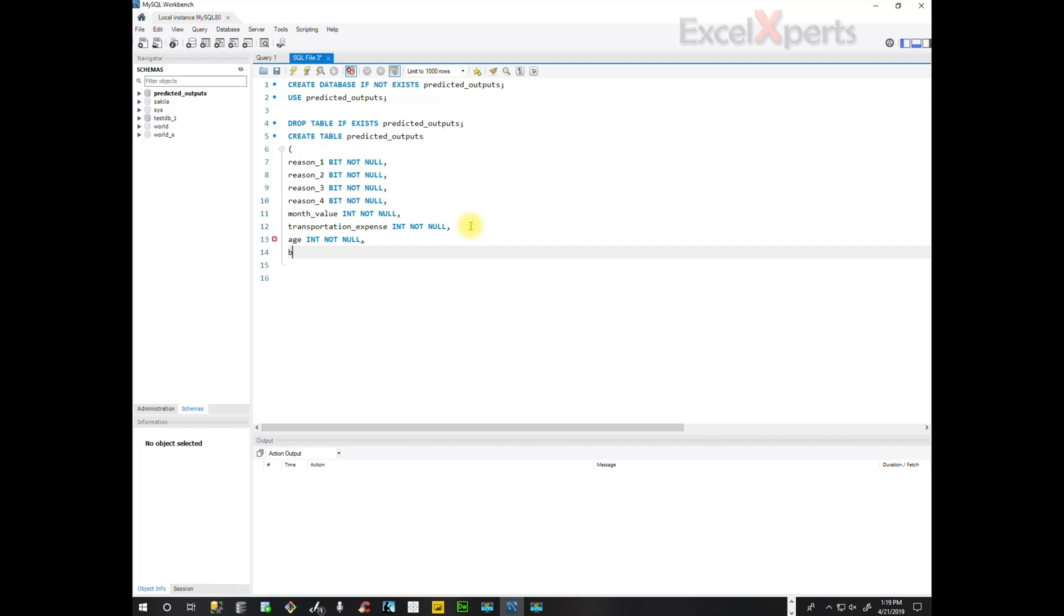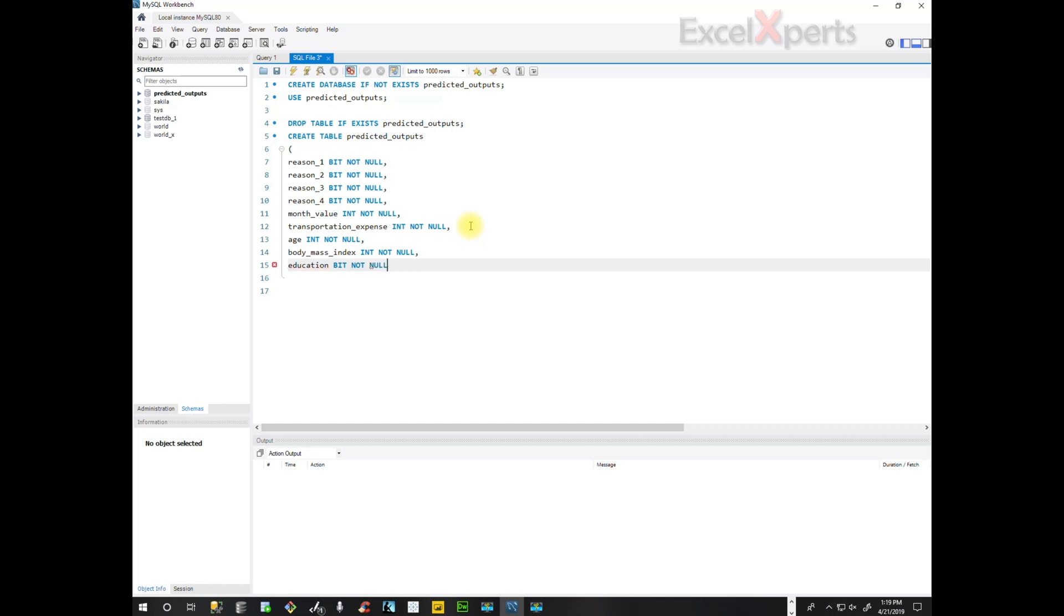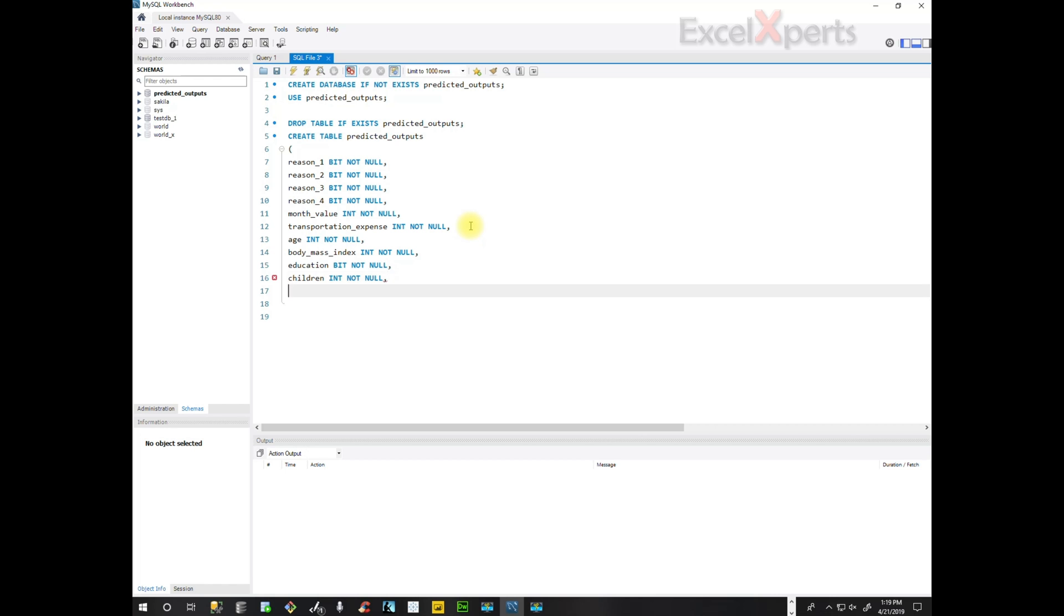Body mass index integer not null. Education int not null. Children int not null.